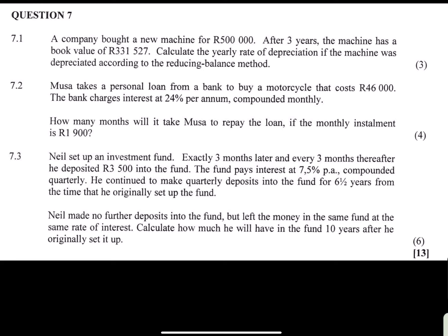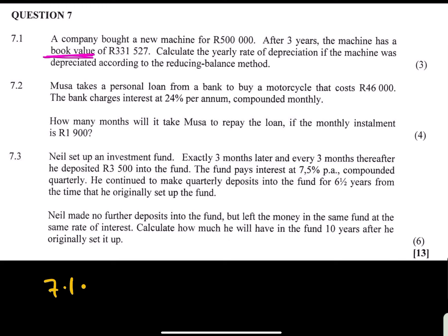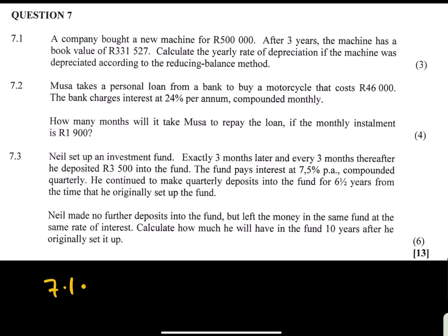Let's check what we have here. Question 7, specifically 7.1: a company bought a new machine for 500,000. After three years the machine has a book value — sometimes they will say the machine has a scrapped value — meaning the amount it went down due to depreciation. They are now saying: calculate the yearly rate of depreciation if the machine was depreciated according to the reducing balance method. The principal amount P is given — that is the amount you buy with.